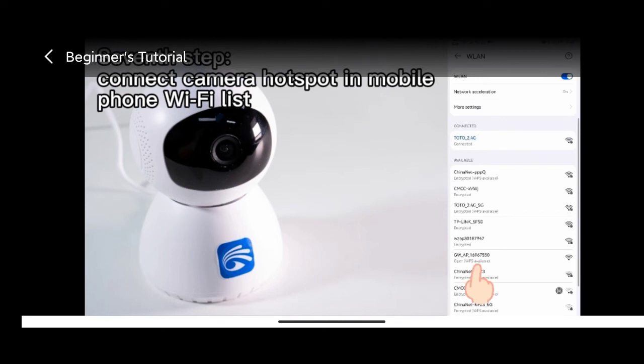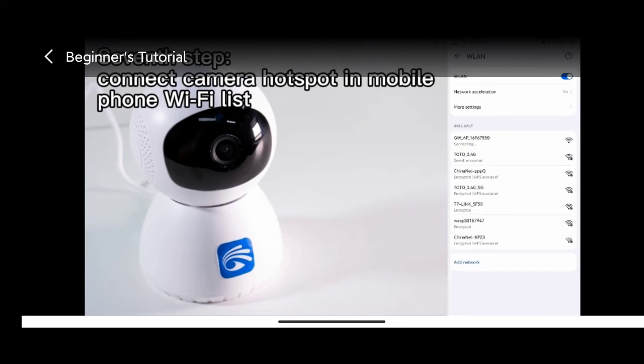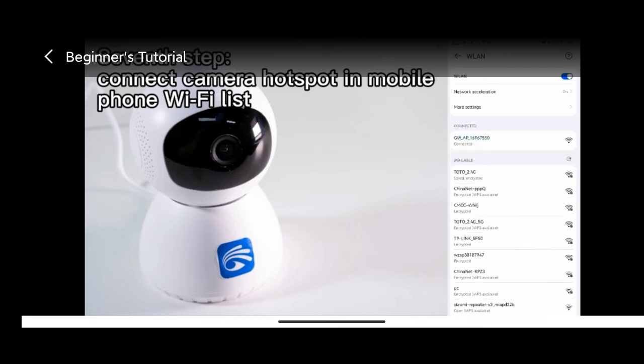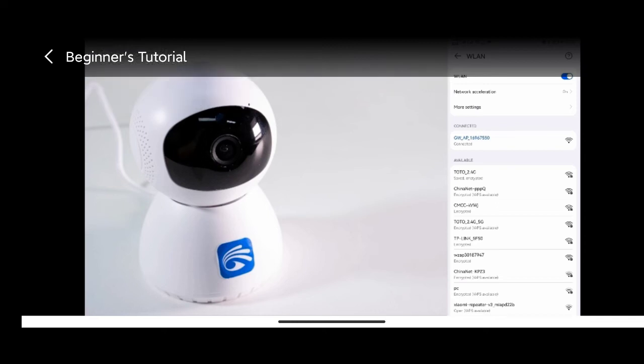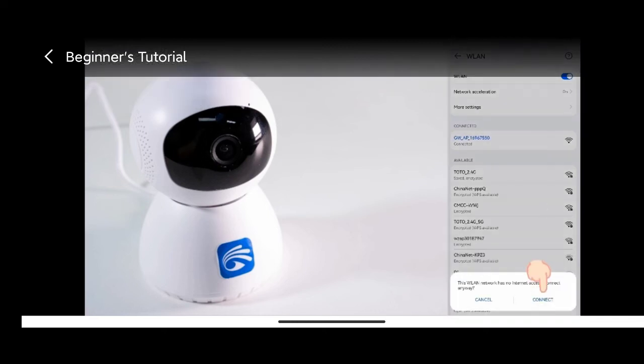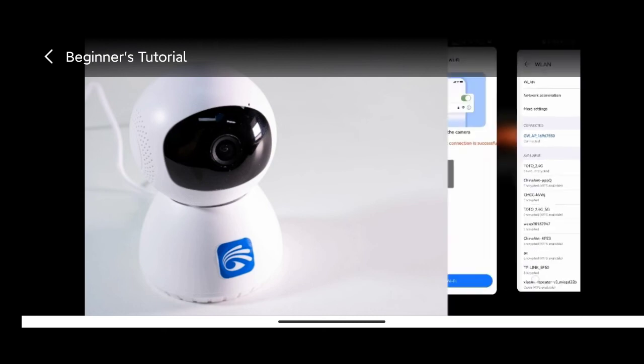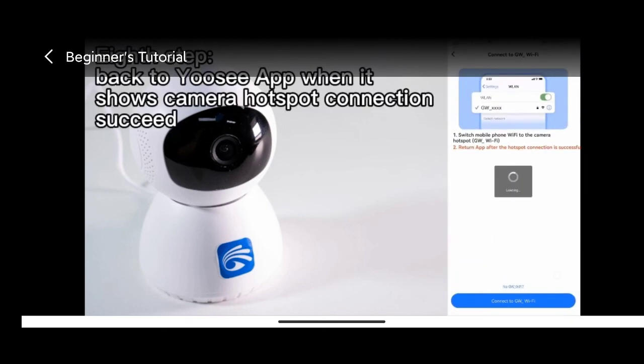Find GW network in your Wi-Fi list and connect. When the notice this Wi-Fi network has no internet access, connect anyway, pops up, please choose connect. Back to Yoosee app when it shows camera hotspot connection succeed.